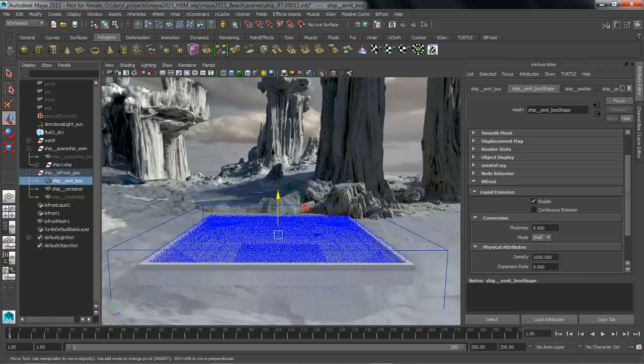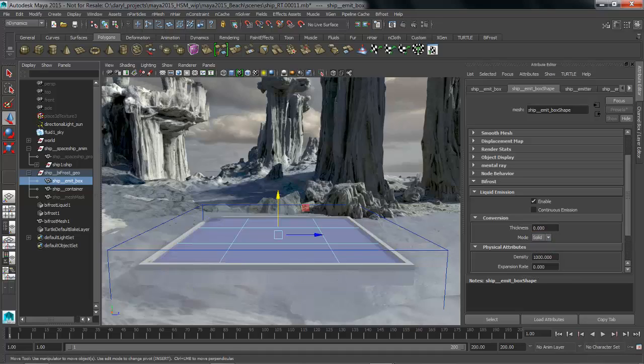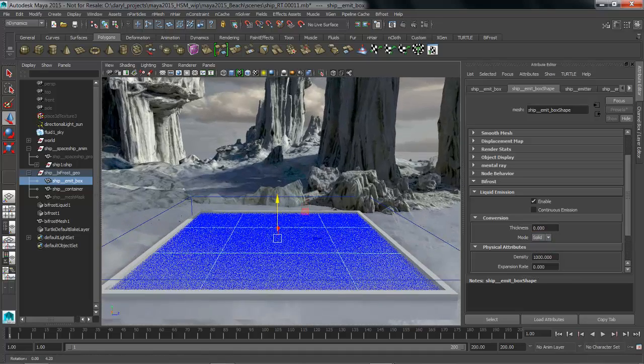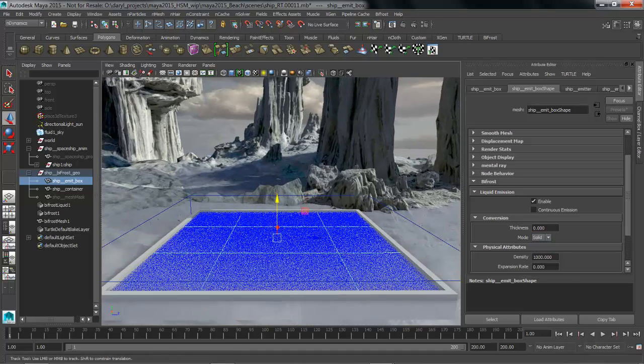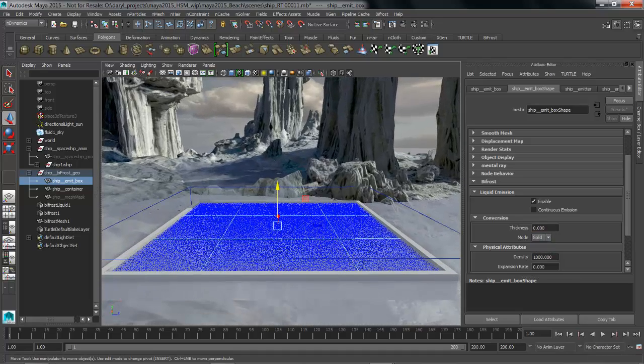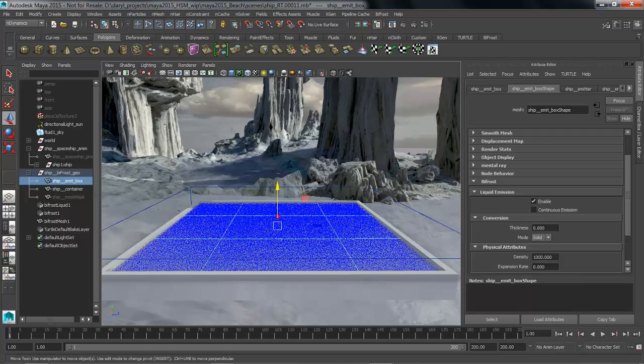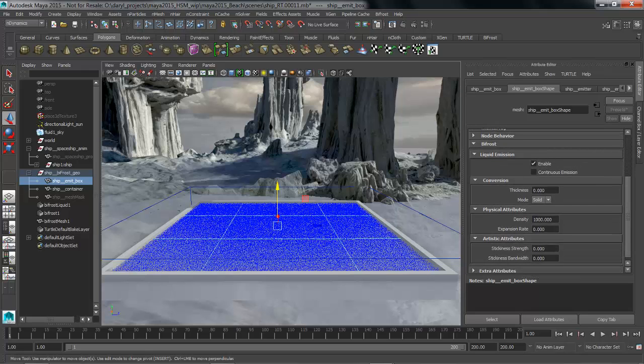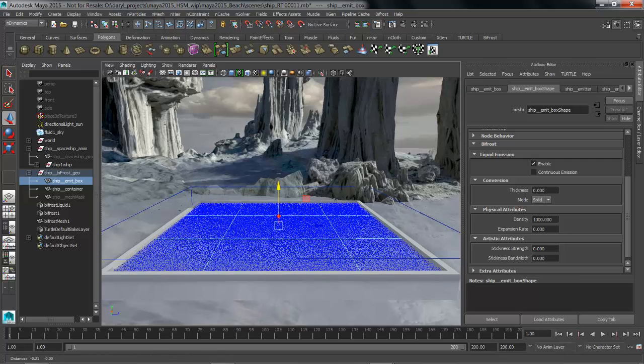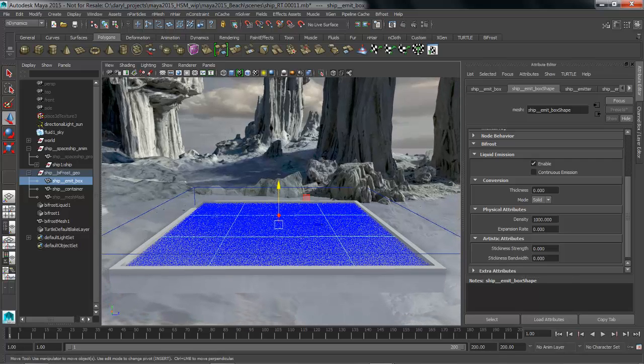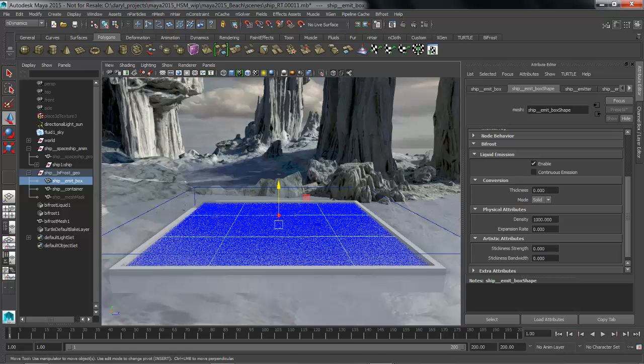We're going to also switch it from the shell type to a solid type. So instead of emitting particles on the outside it's now just filling the volume of that polygon object. Every emitter also has physical attributes as well as artistic attributes. Keep in mind that you can have multiple emitters in your liquid sim. So we're going to leave the density where it is but we're going to change the artistic attributes for stickiness strength and stickiness bandwidth just a little bit.